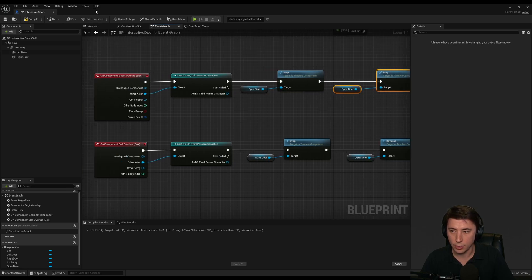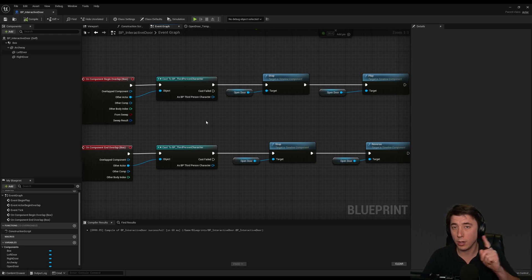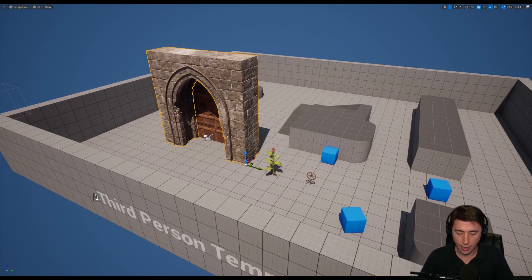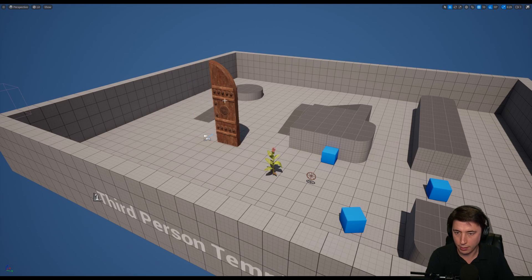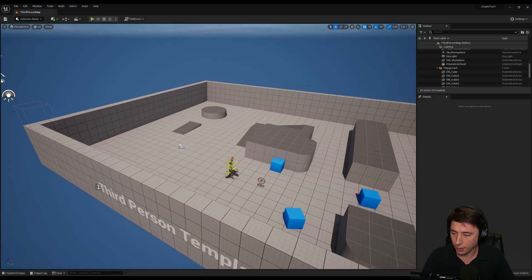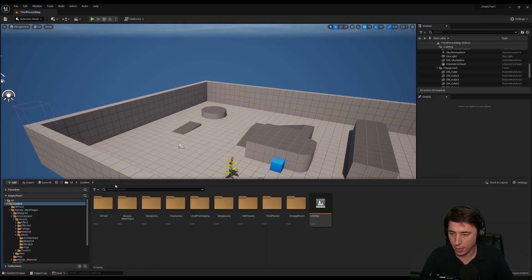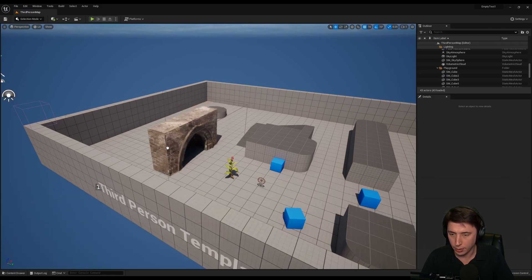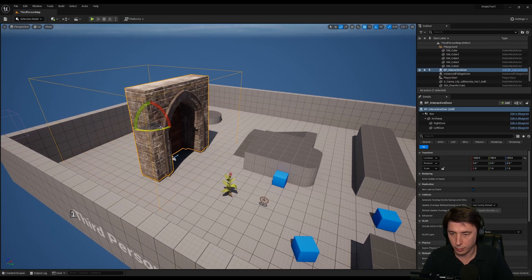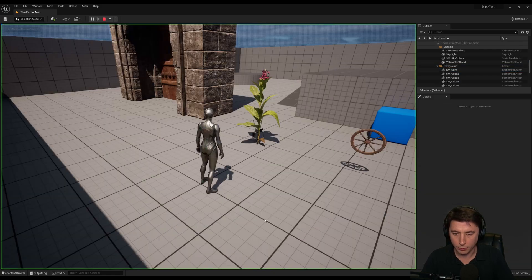Anytime the actor either begins overlap or ends overlap, first it's going to stop whatever it's doing, and then it's either going to reverse if it's ending the overlap, otherwise it's going to play. And this is how I would do one to one actor to actor interaction. The last thing I got to do is switch out all of my individual static mesh components with the actual actor. Put it here, move it on up, rotate it over.